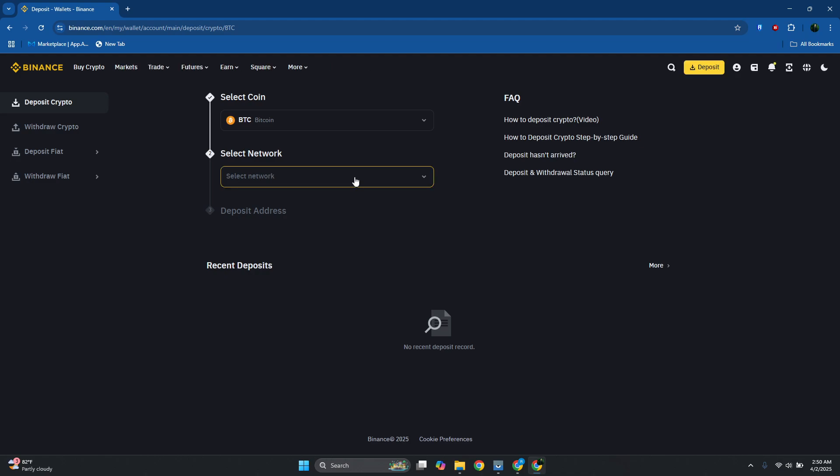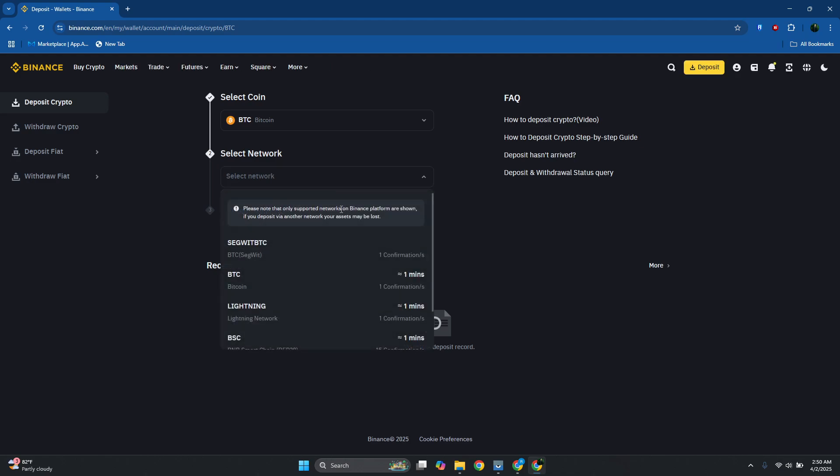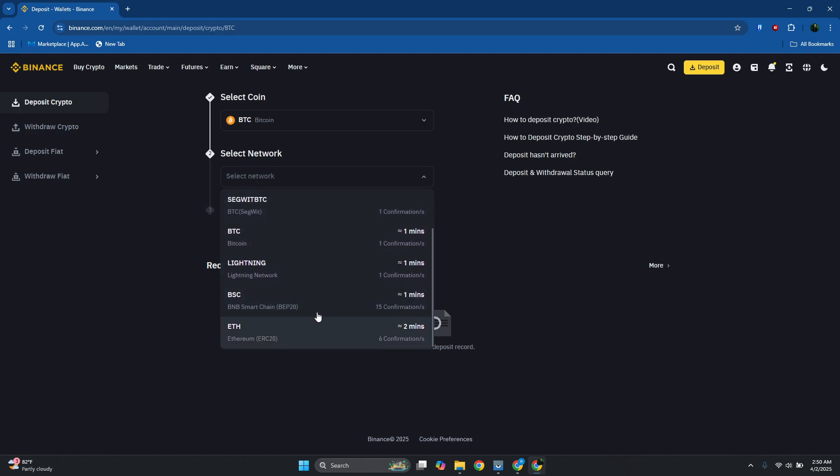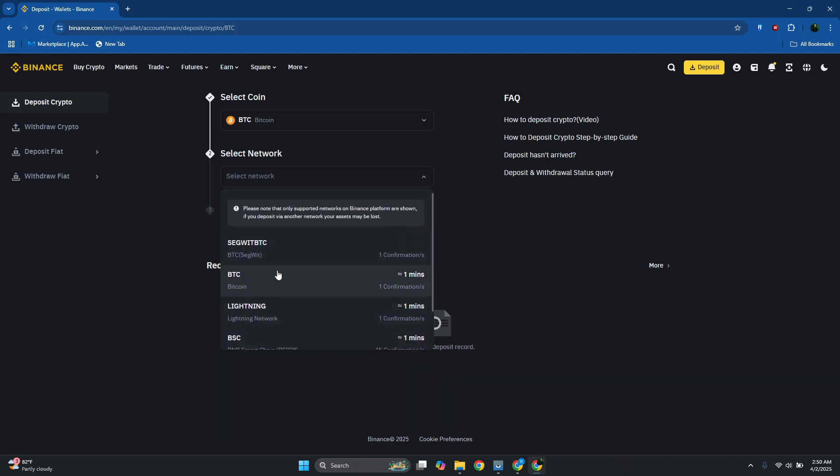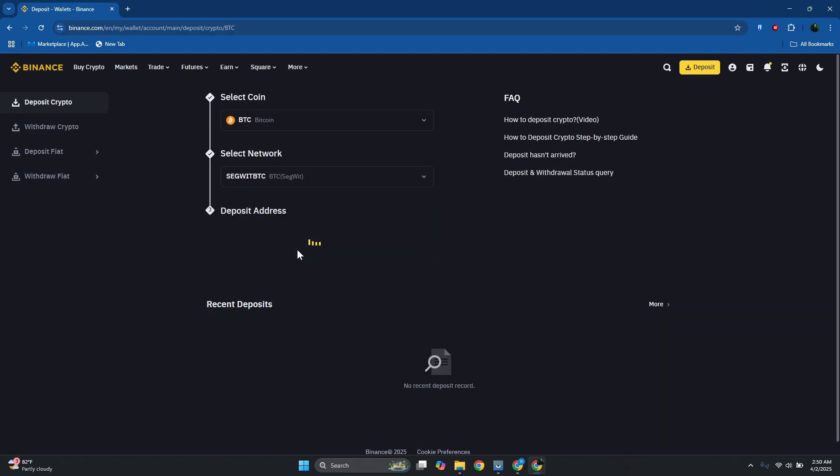From here we want to specify the network. Obviously there are different networks you could choose, like for example Segwit and BTC. In my case, maybe we want to use Segwit here, so you can choose this one.